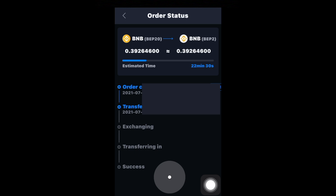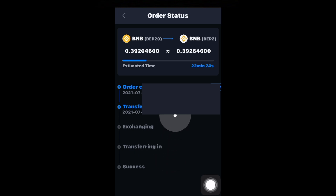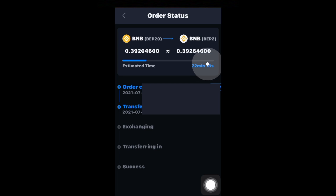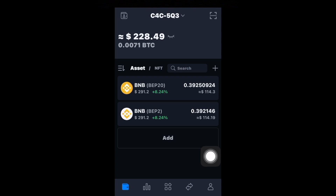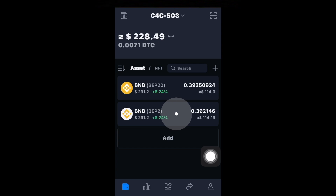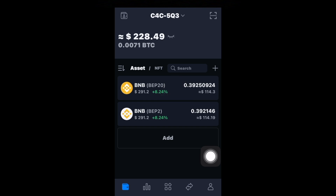I've just signed the transaction, and it's telling me how long it's going to take — right now it's an estimated 22 minutes. I'm going to pause the video and let the timer run out. Alright, I'm back, and as you can see I now have the BEP2 BNB in my wallet. In terms of how long it took, it really didn't take that long — maybe a couple of minutes. I'm not sure why it said 22 minutes, but either way it was pretty quick.